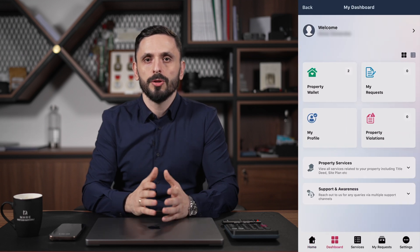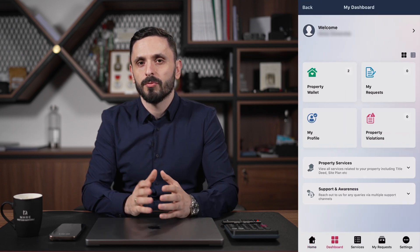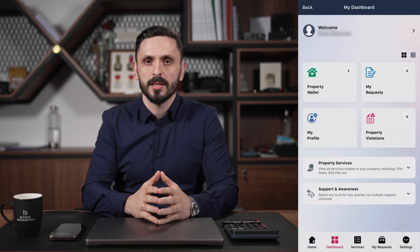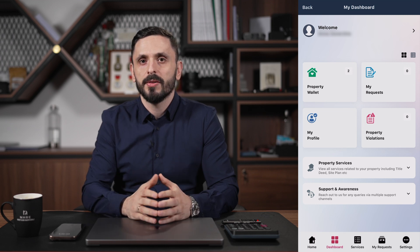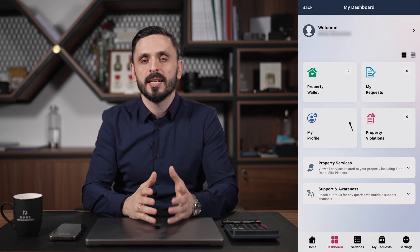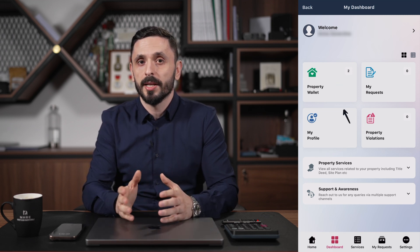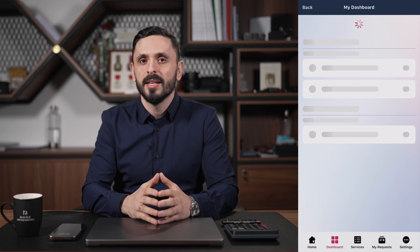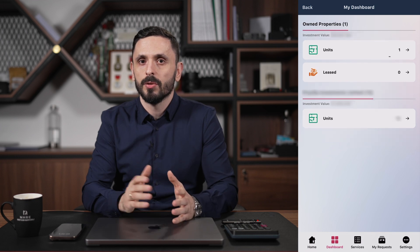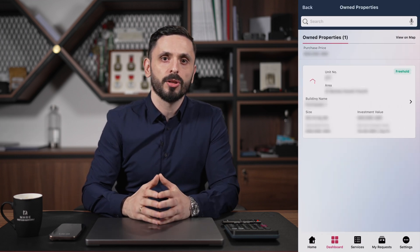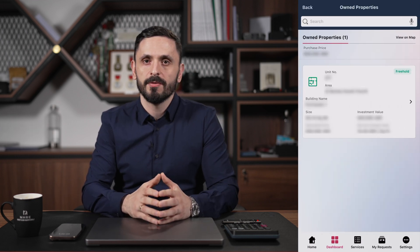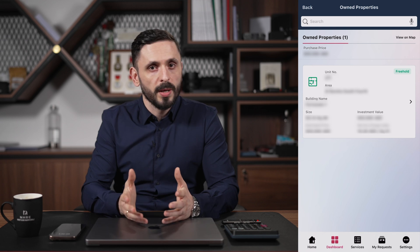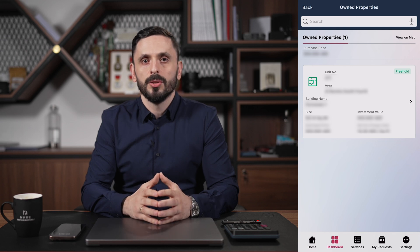This will bring you to your Property Wallet, Requests, Profile, and Services. As we want to register a Ejari, we must first select Property Wallet, then the type of property we have — either unit or villa — which then brings us to the properties we have as an owner. We will select unit.